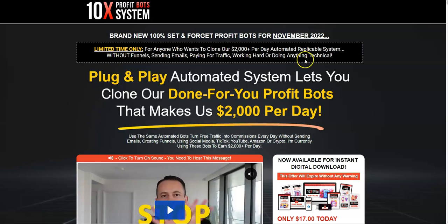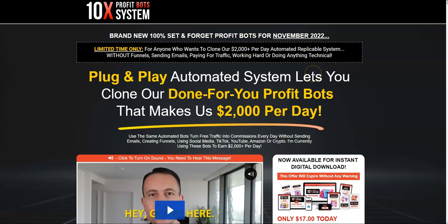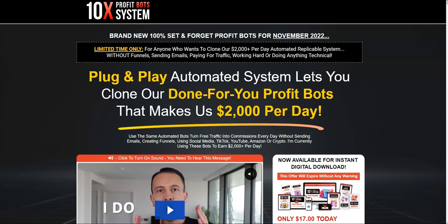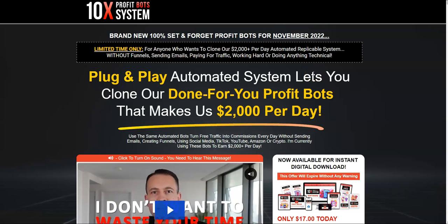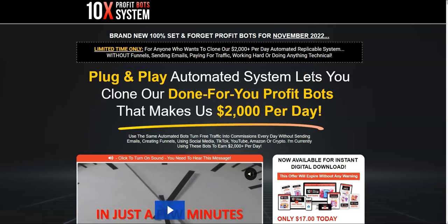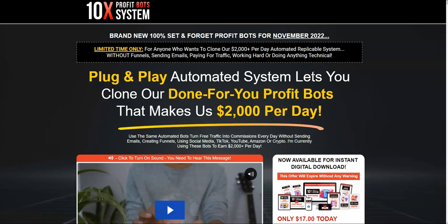Thank you so much for watching my 10x Profit Bot System review video. Till the next time, have a great day. Bye-bye.